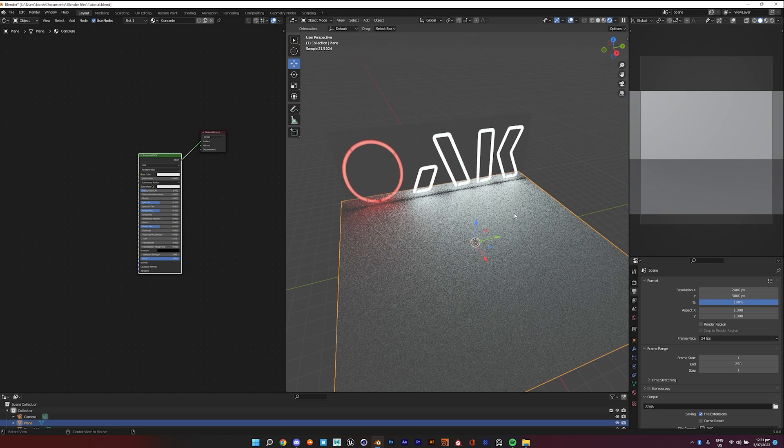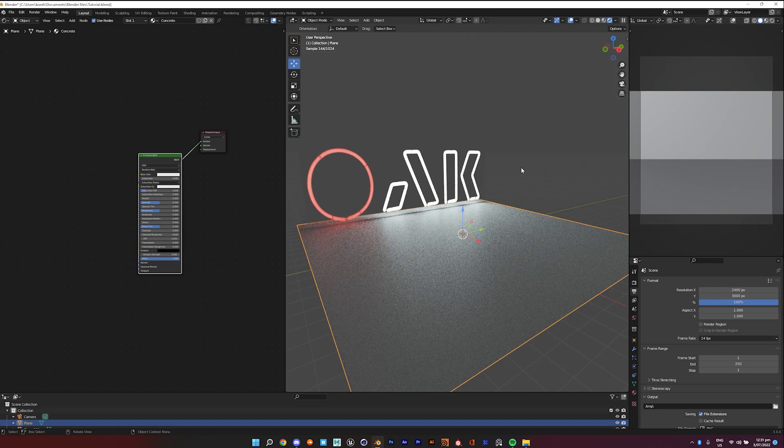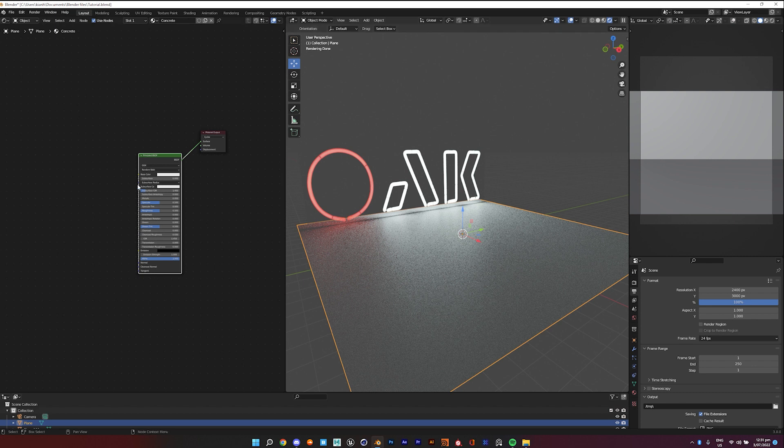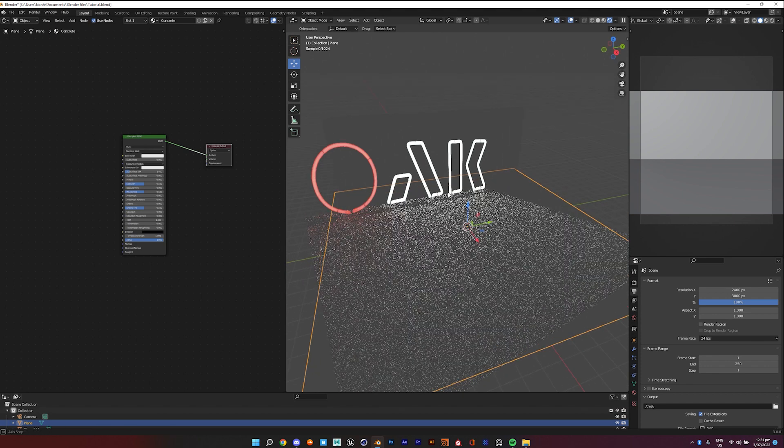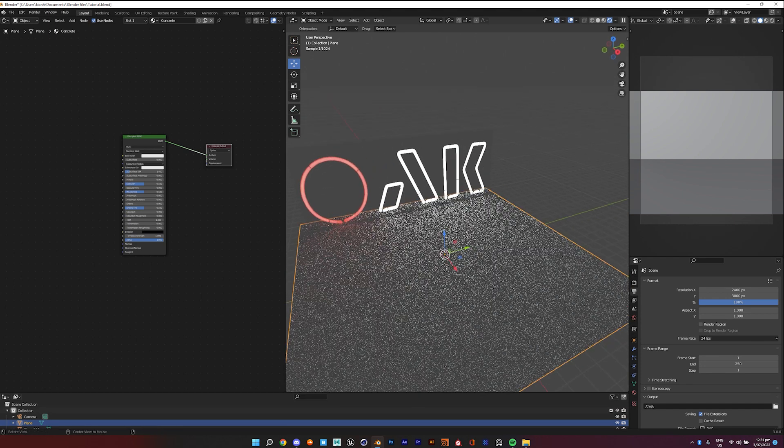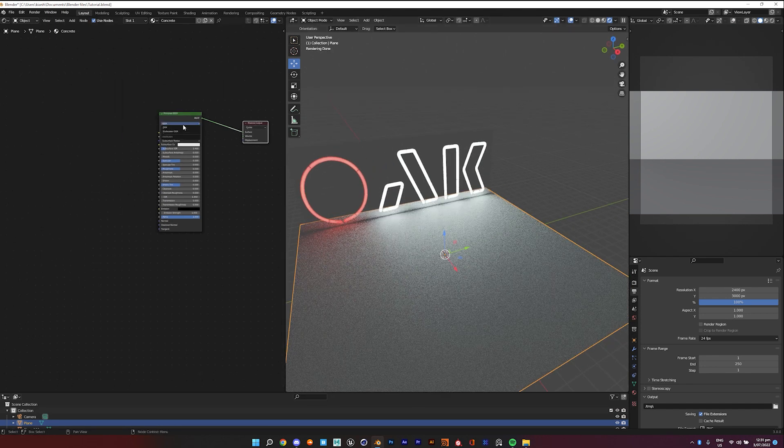Hey everyone, so I got a lot of questions on my Instagram about making a tutorial for some concrete shaders, so I thought I might just post it on YouTube instead of making a Patreon because it's more accessible to more people.